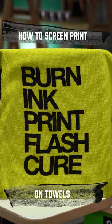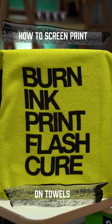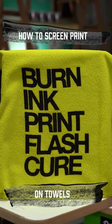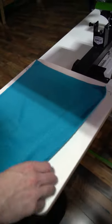Printing on towels isn't much different than printing on a t-shirt. The main thing to remember is that towels are thicker and more absorbent than shirts, so use a screen with a lower mesh count to allow more ink to get into the towel.